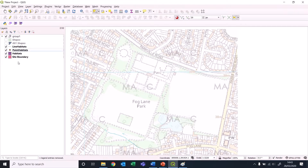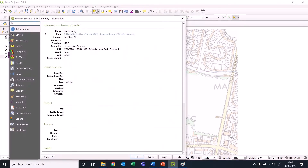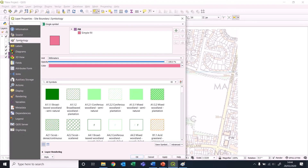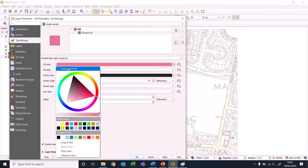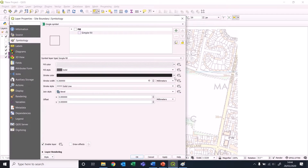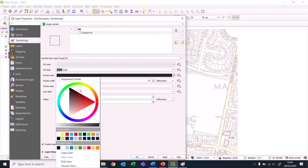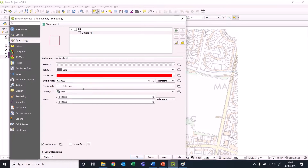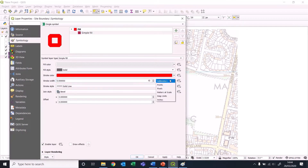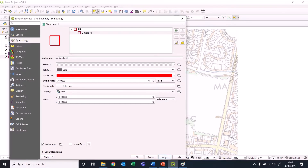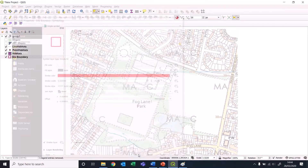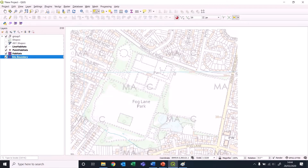First job: site boundary. This is going to be a red line site boundary, so we want to have it transparent with a red line - five pixels should be enough, we shall find out.